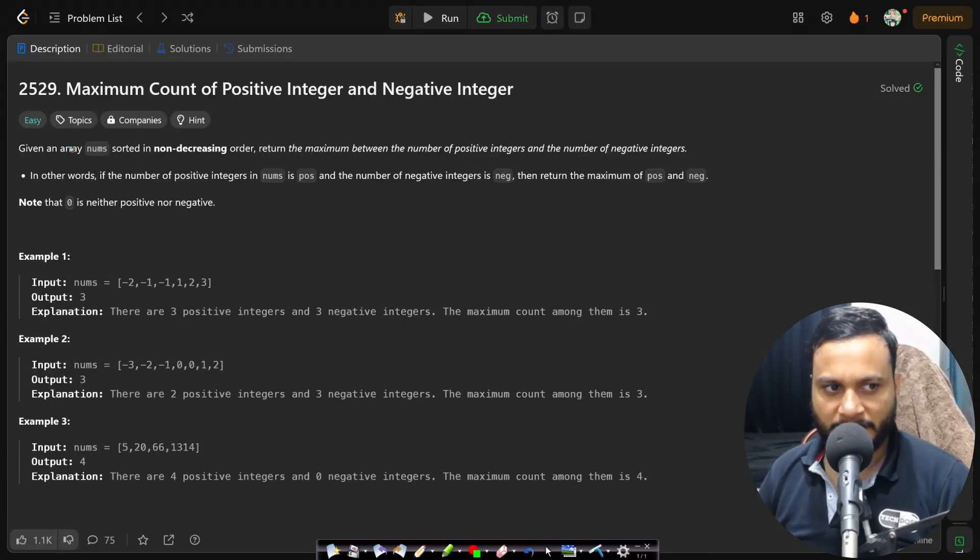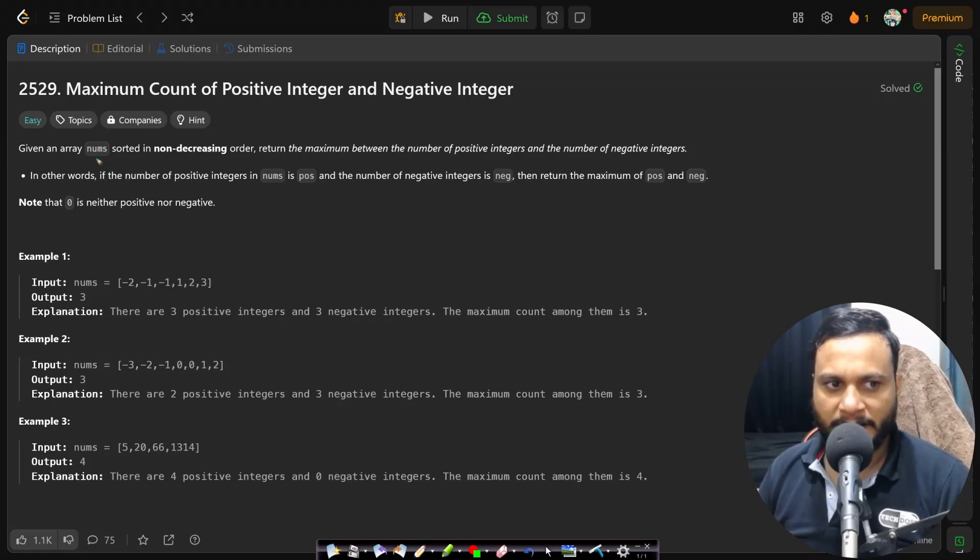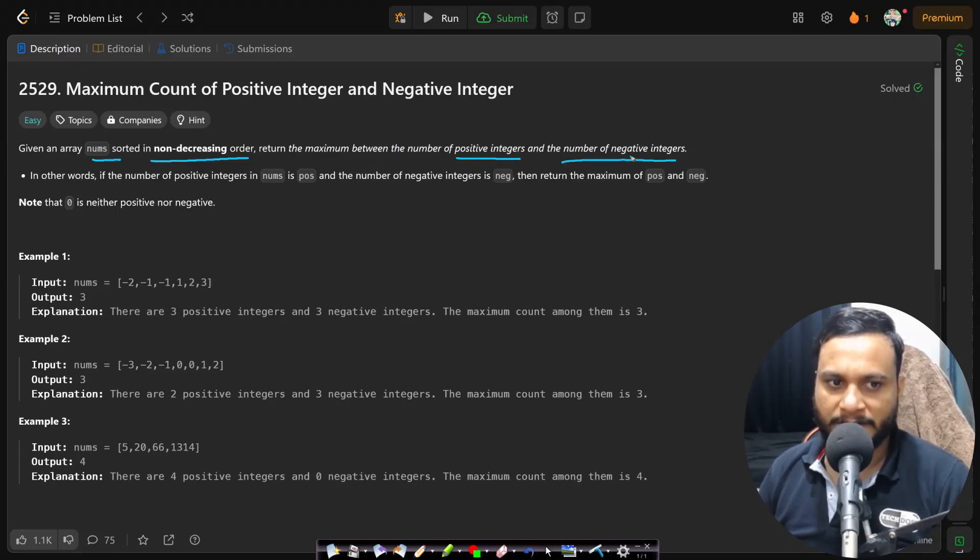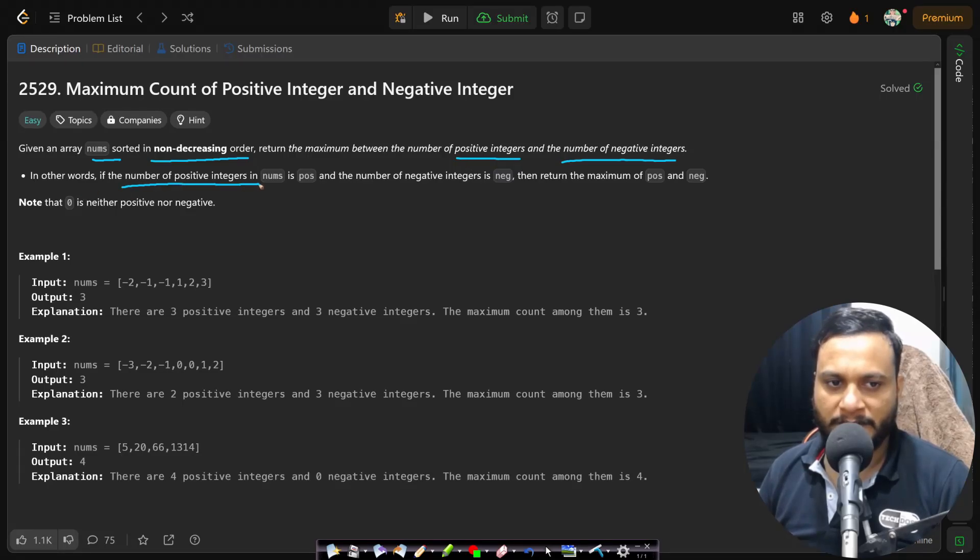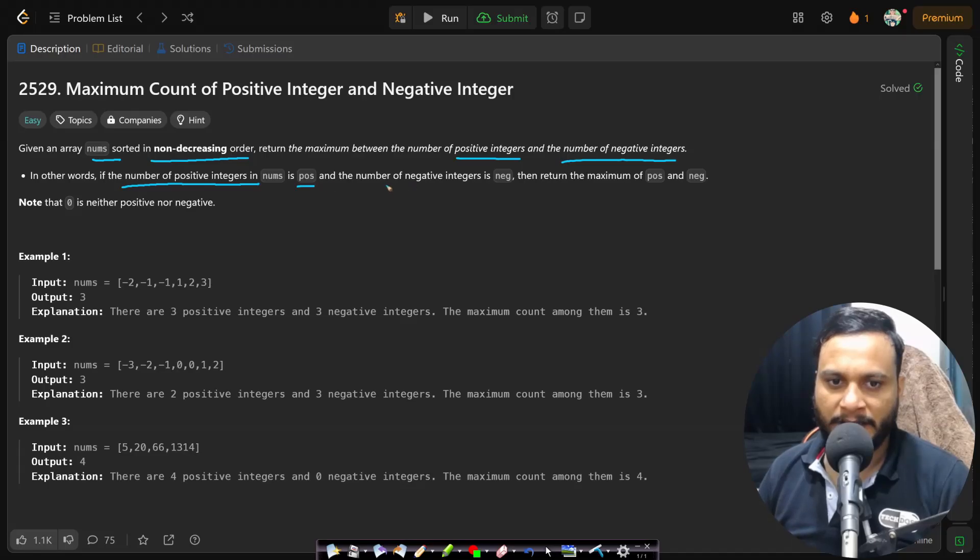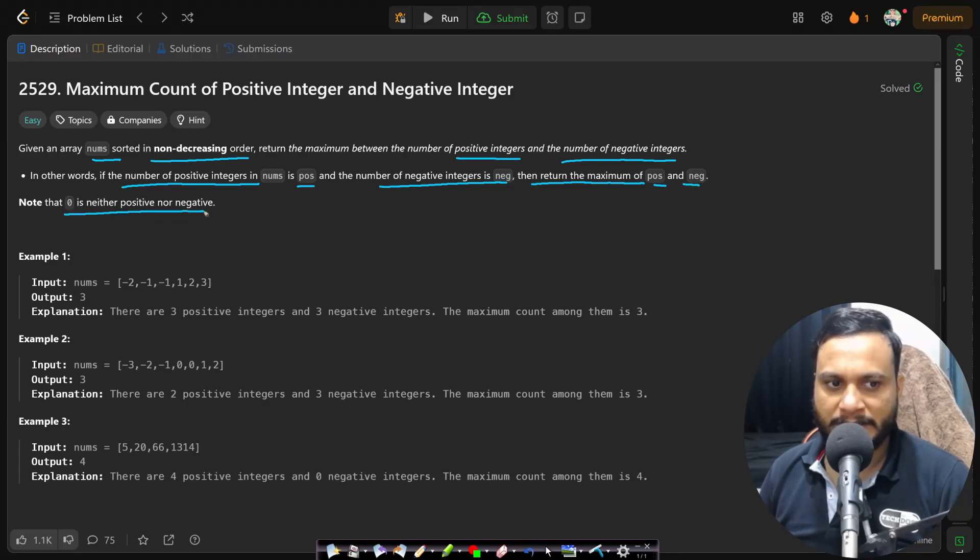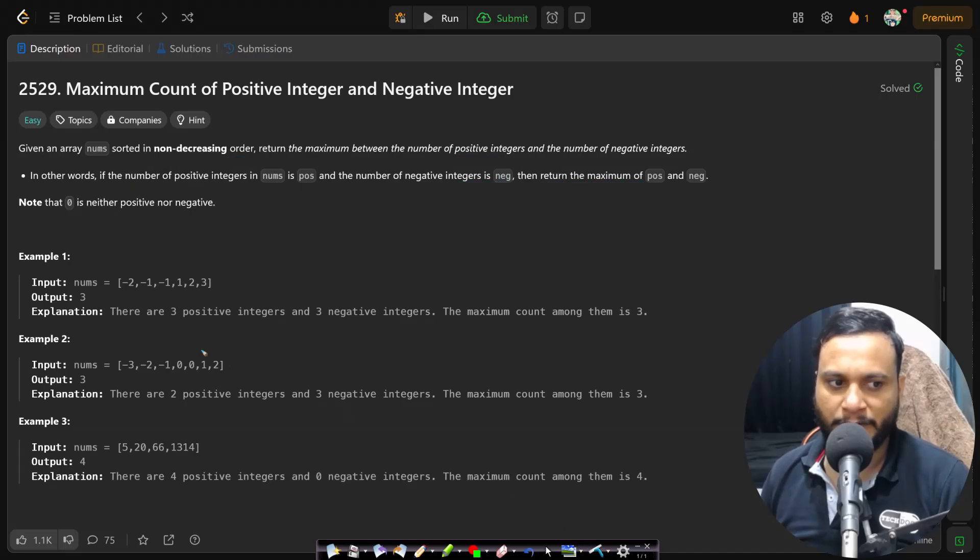Now let's read the problem statement. Given an array nums sorted in non-descending order, return the maximum between the number of positive integers and the number of negative integers. In other words, if the number of positive integers in nums is pos and the number of negative integers is neg, then return the maximum of pos and neg. Note that zero is neither positive nor negative.